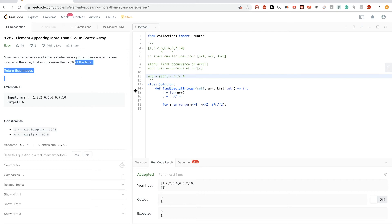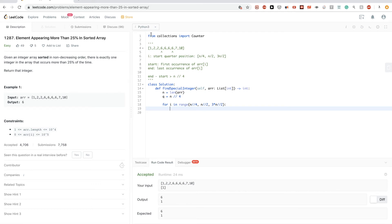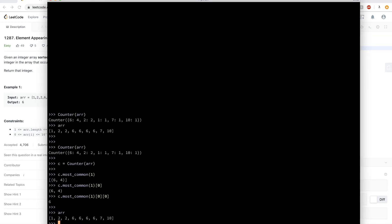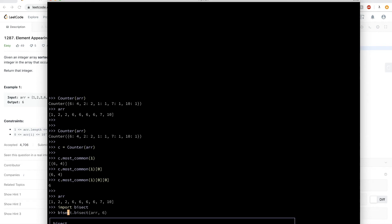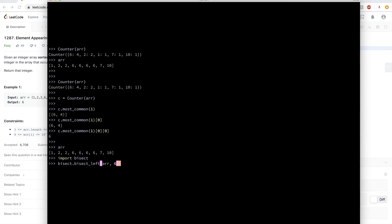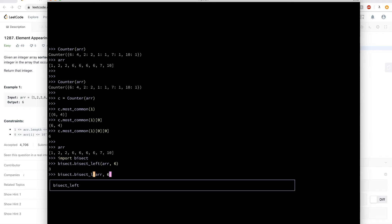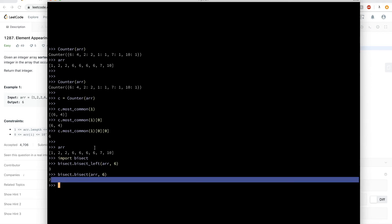In Python we can use the `bisect` module. `bisect.bisect_left(arr, value)` gives the first occurrence of the value. For example, on our sample array searching for six gives index three. `bisect.bisect_right(arr, value)` gives the index just after the last occurrence, so we can compute the count as `end - start`.